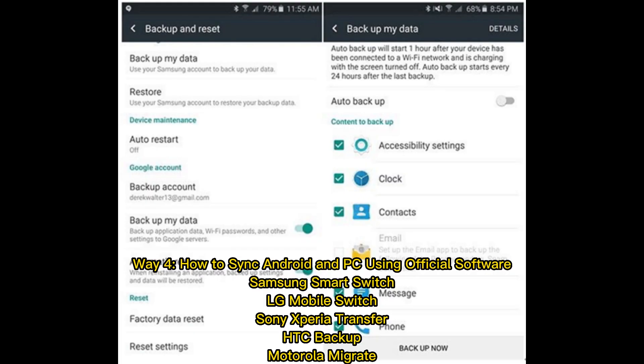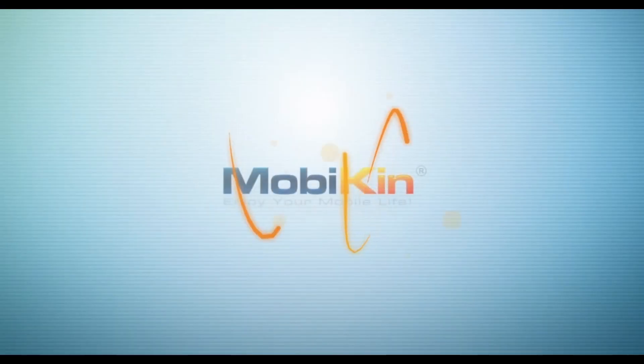Way four: how to sync Android and PC using official software — Samsung Smart Switch, LG Mobile Switch, Sony Xperia Transfer, HTC Backup, and Motorola Migrate.